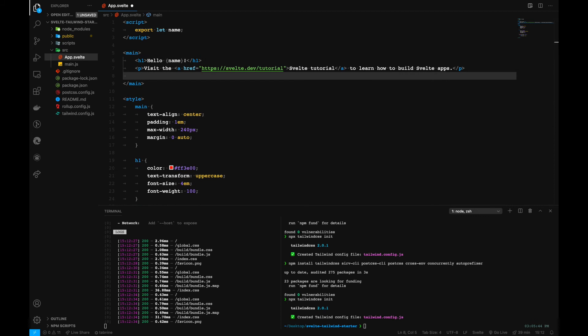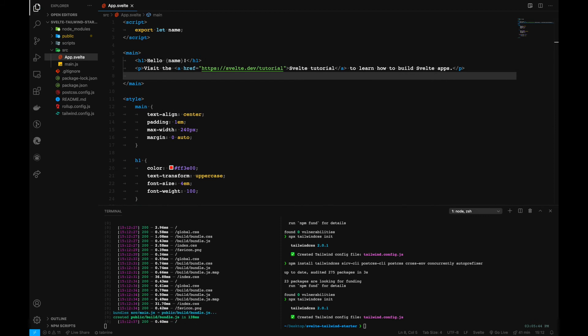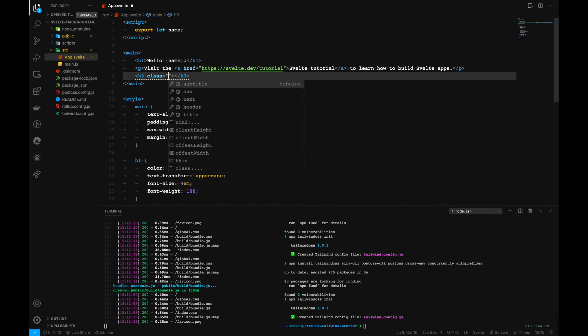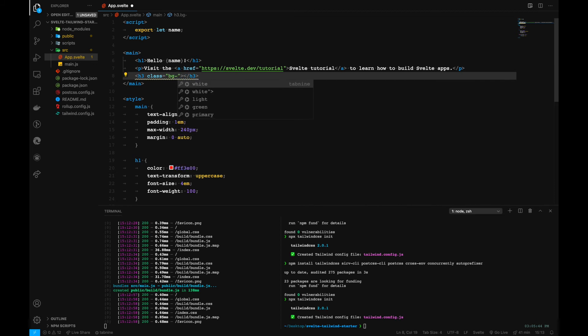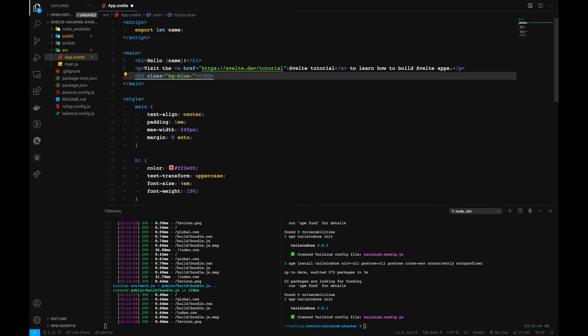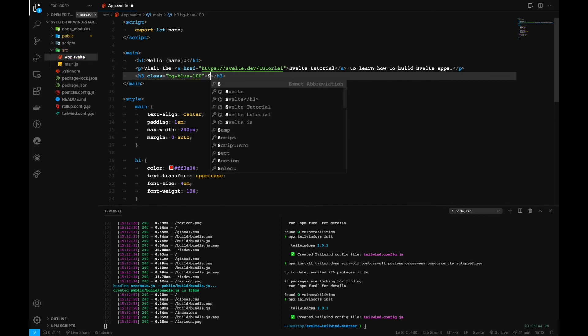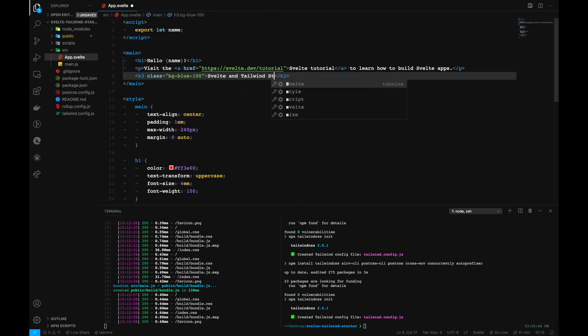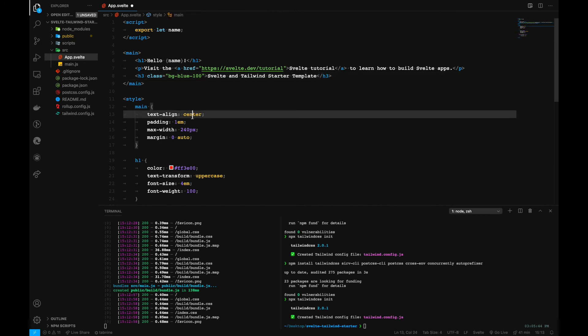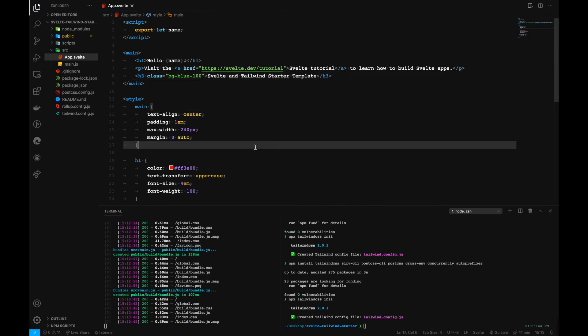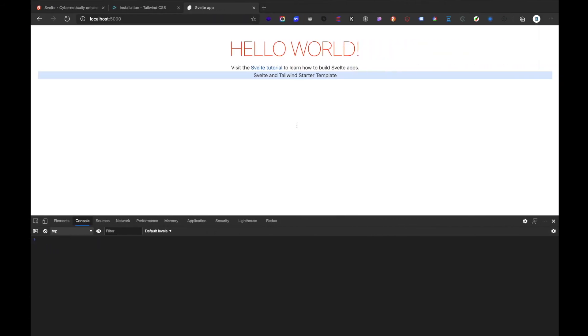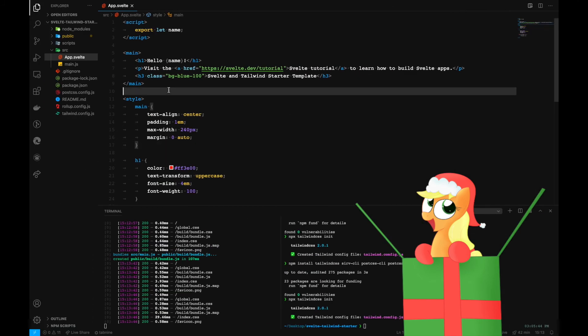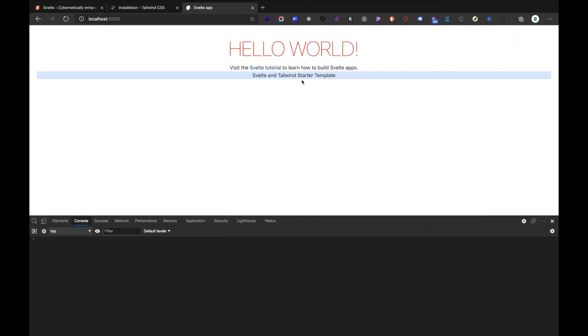Inside here we can add a tag, which can be an h3 tag. We can give it a class and for that class we can use blue background. For that we can use the classes defined by Tailwind which is bg-blue-100 and we can write here. Let's save it and let's see. As you can see our blue background has been effectively added.